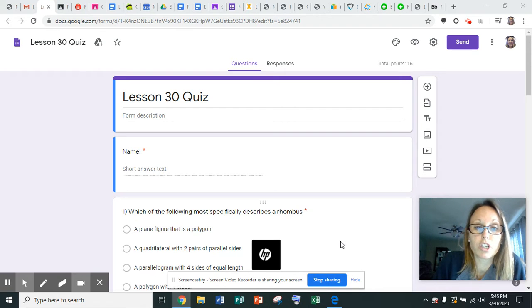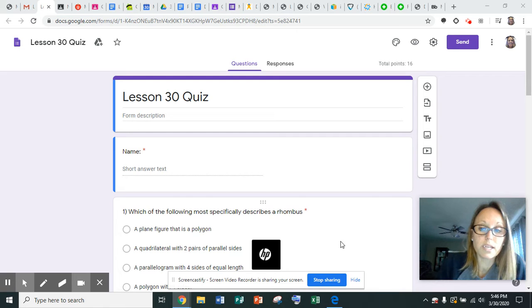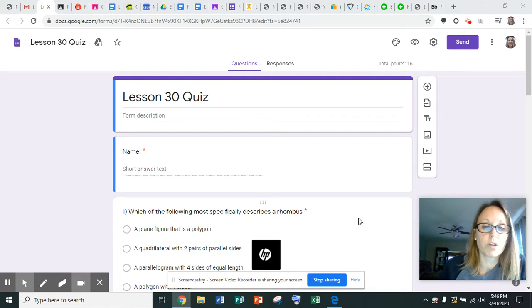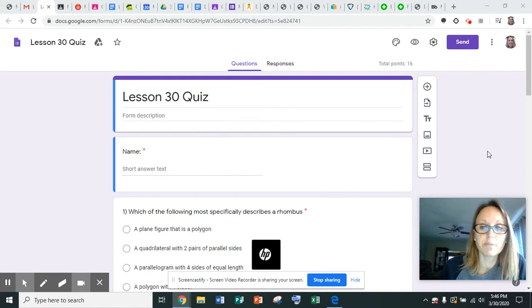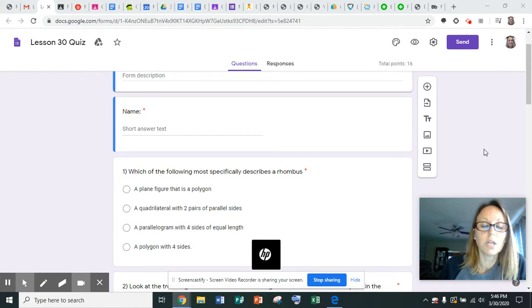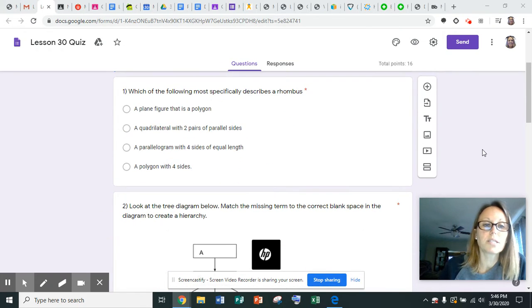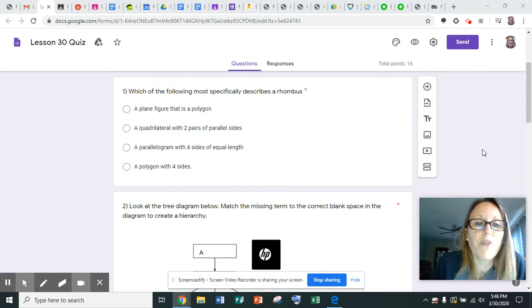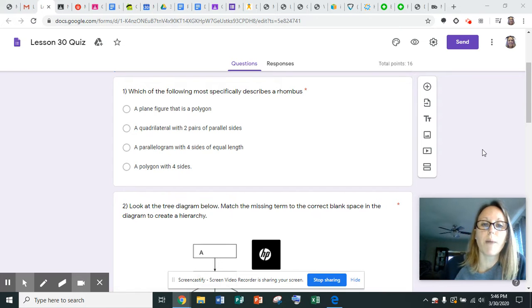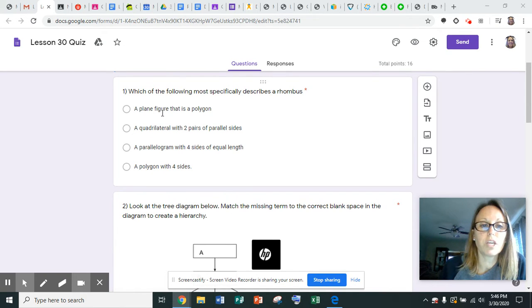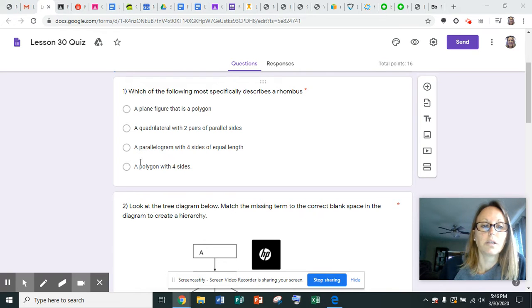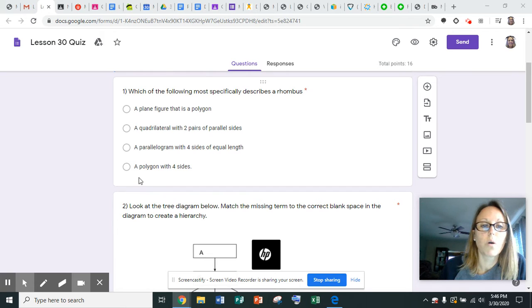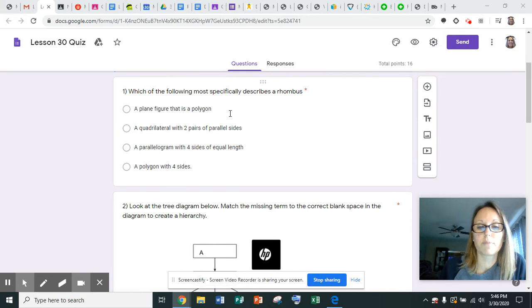We are ready for Lesson 30 Quiz, and I wanted to go ahead and read it out loud to you guys. Right here you're going to type your name so that Mr. H and I can tell who submitted their quizzes. Number one says, which of the following most specifically describes a rhombus? The first one says a plane figure that is a polygon is a rhombus. A quadrilateral with two pairs of parallel sides is a rhombus. A parallelogram with four sides of equal length, or is a rhombus a polygon with four sides? Choose the one that most specifically describes a rhombus.